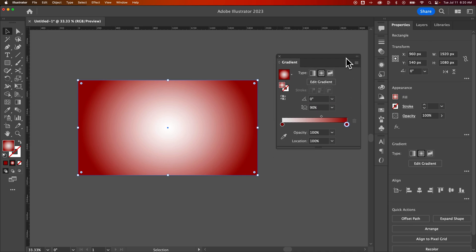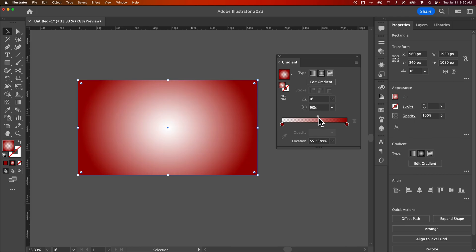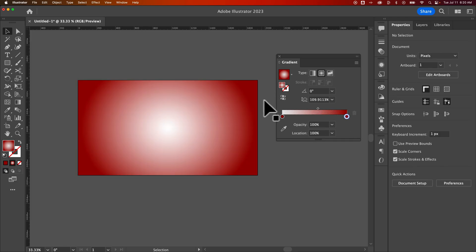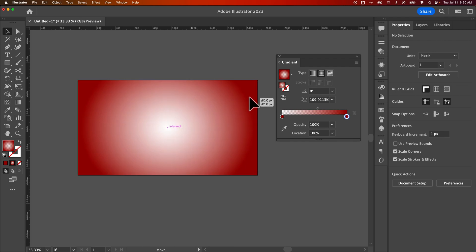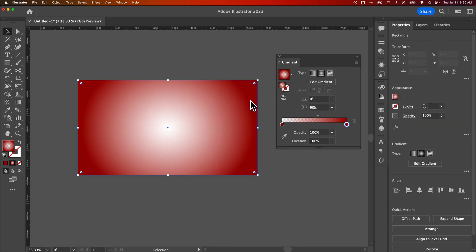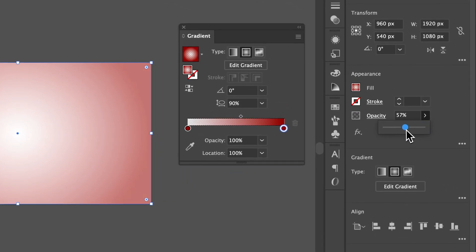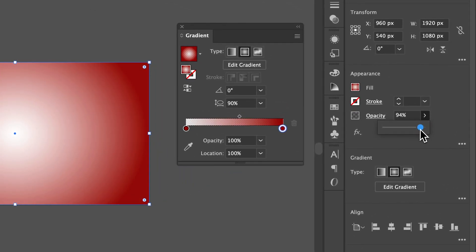Now, if you wanted to lower the transparency of the whole thing, right, this is 100% transparency out here. Instead of changing this transparency, which you could, the opacity of this swatch, you could change the transparency of the entire rectangle itself. So we could go over here to the opacity and drag that down a little bit.